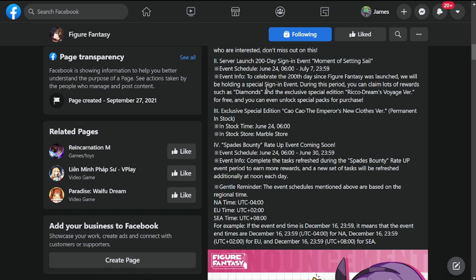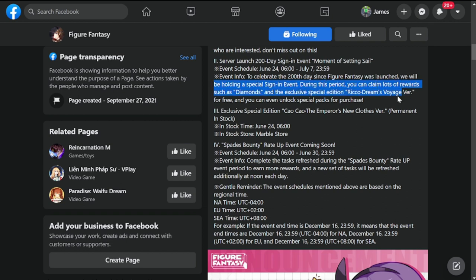To celebrate the 200th day since Figure Fantasy was launched globally, we'll be holding a special sign-in event. You can claim lots of rewards such as diamonds and exclusive special edition Rico Dream Voyage version.